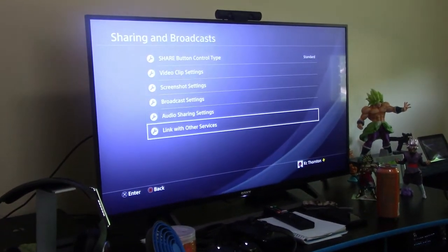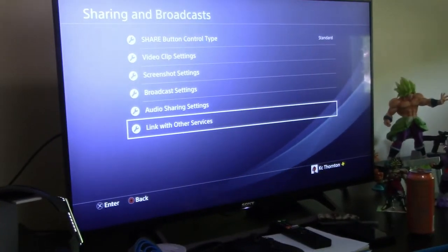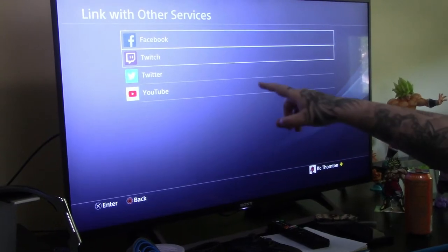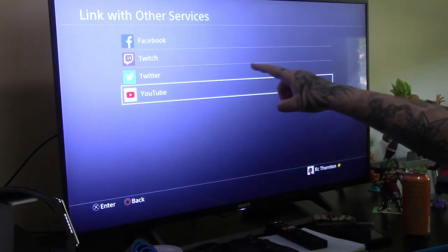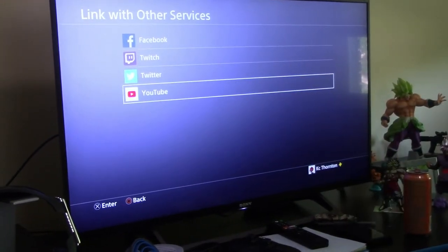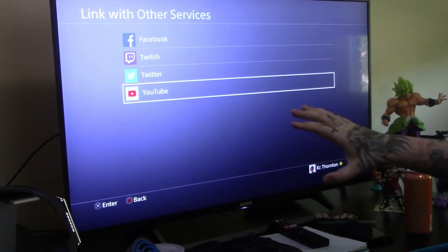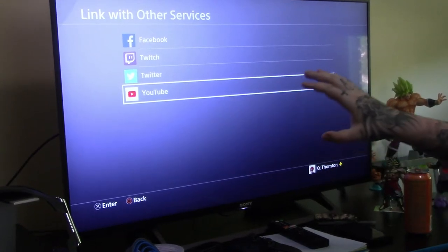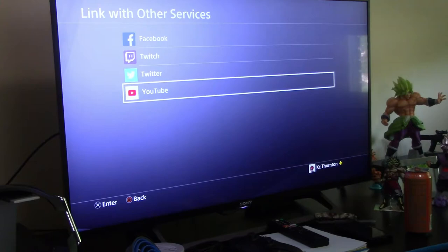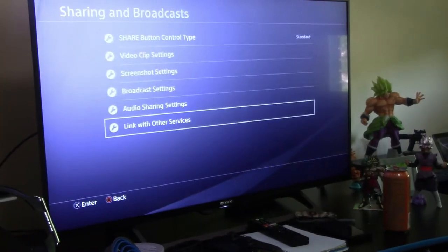You're going to go all the way to the bottom and it says Link with Other Services. You see these four? Facebook, Twitch, Twitter, YouTube. Whatever you plan on uploading to, make sure it's linked. That's the first step. But now we can move on to the second step.